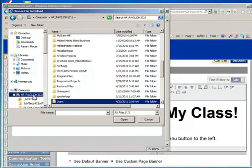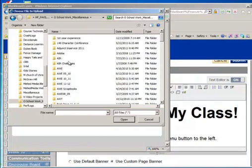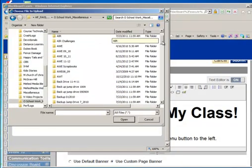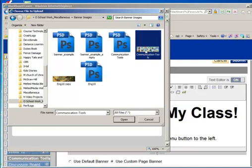Here are the images that I would like to use. And I have located an image I'd like to use, Communication Tools. And I'm going to select it. I'm going to click on Open.